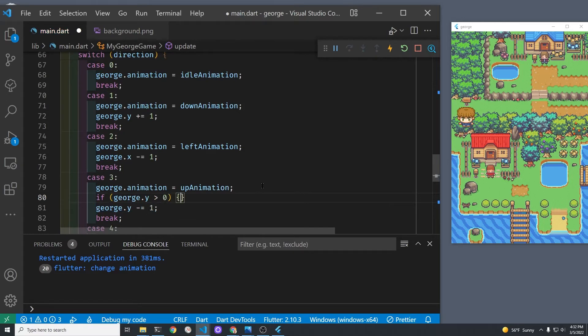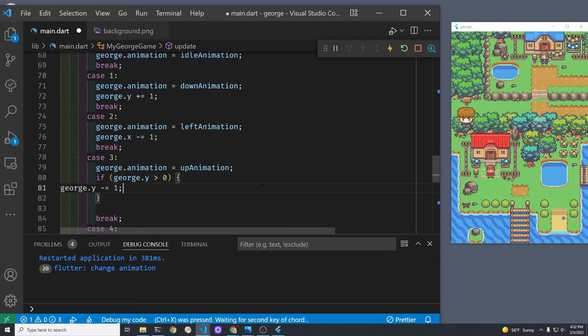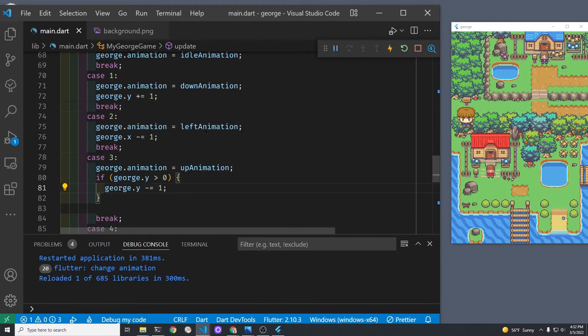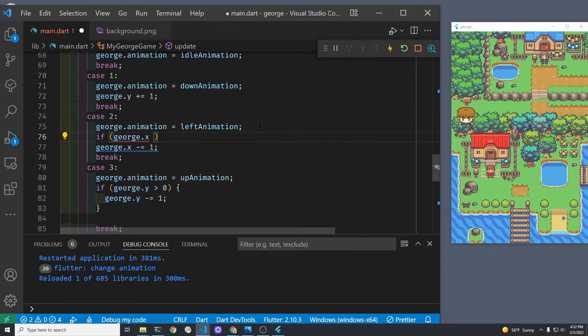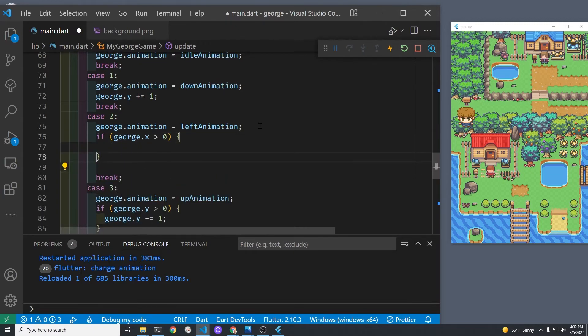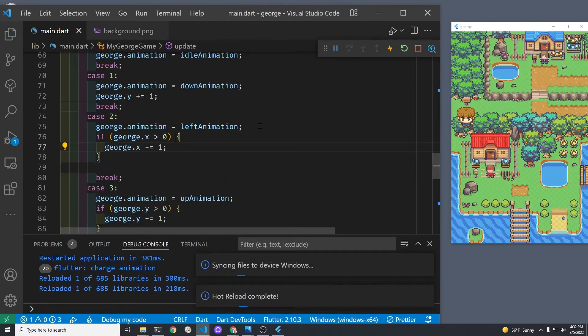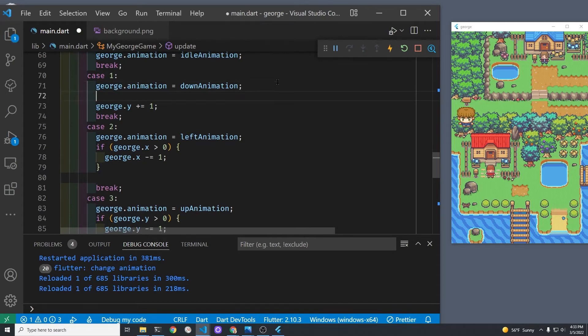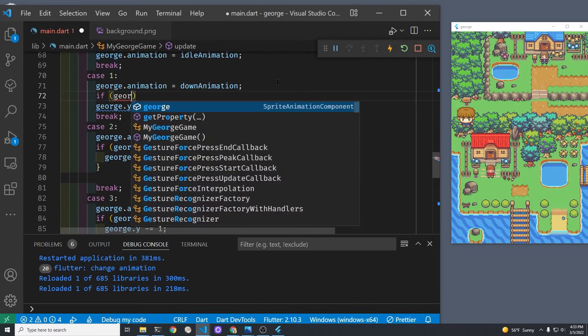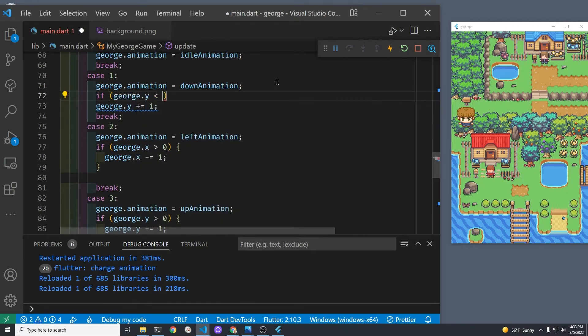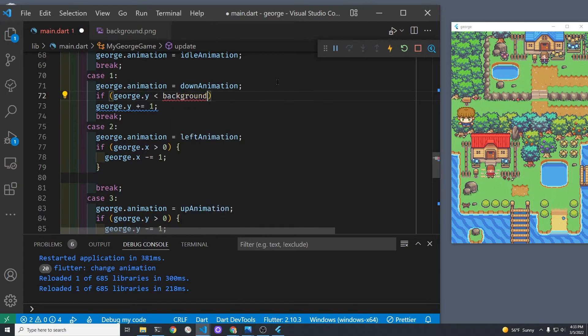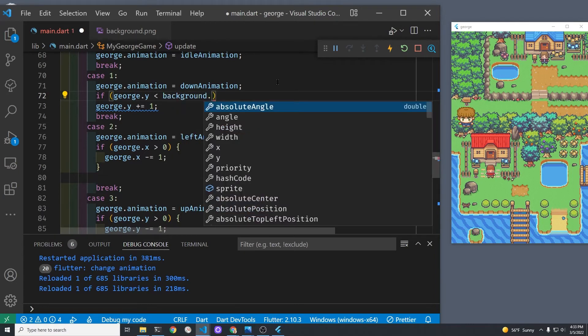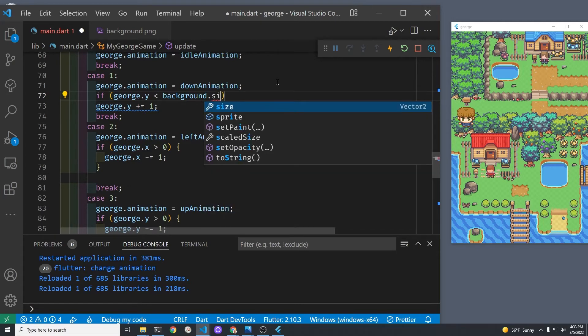The easy one, of course, is the left and the top, right? So if he's greater than zero, we'll subtract it, and if not, George won't move to the left. And for the top portion, it's the same thing, right? So as long as George is, the X is greater than zero and the Y is greater than zero, he'll be able to move. But if not, he just won't move.